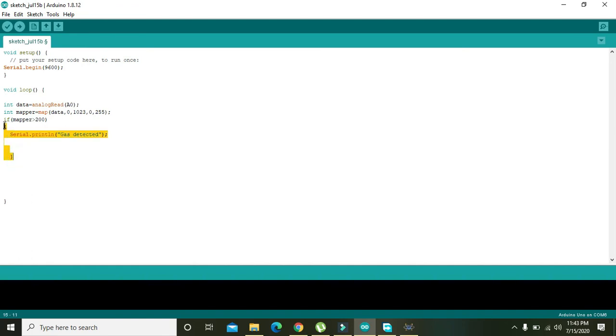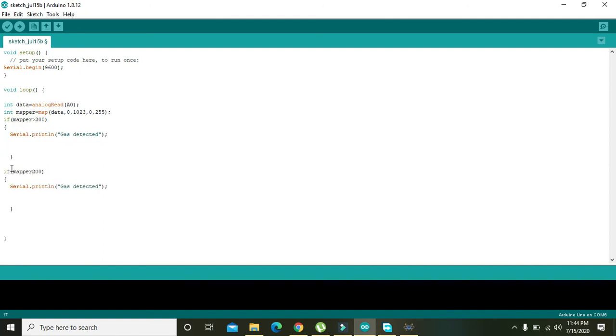Another if statement, that is else if, just change the greater than sign to less than and serial.println "no gas detected".